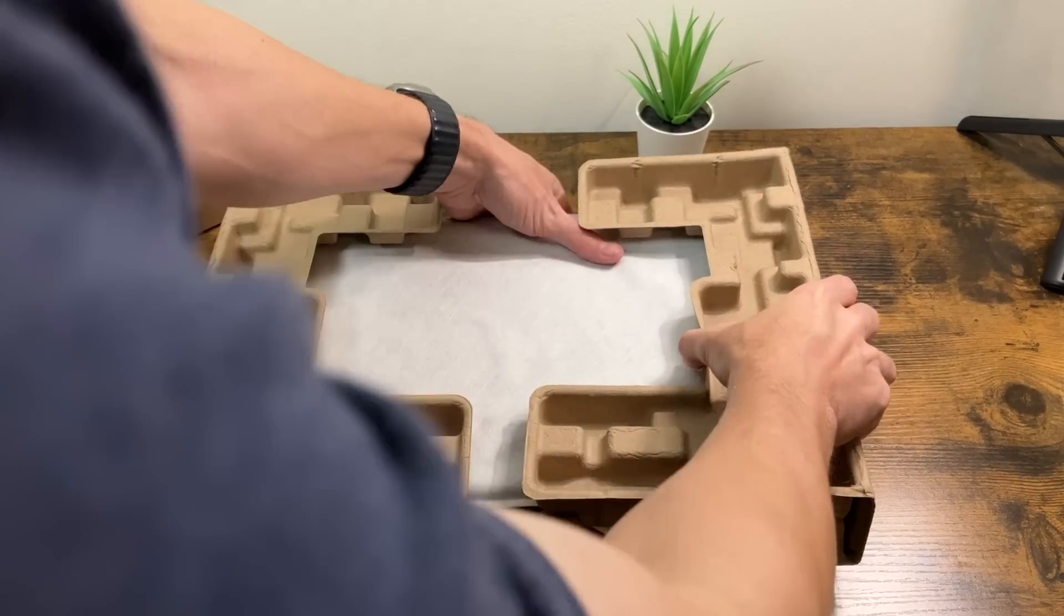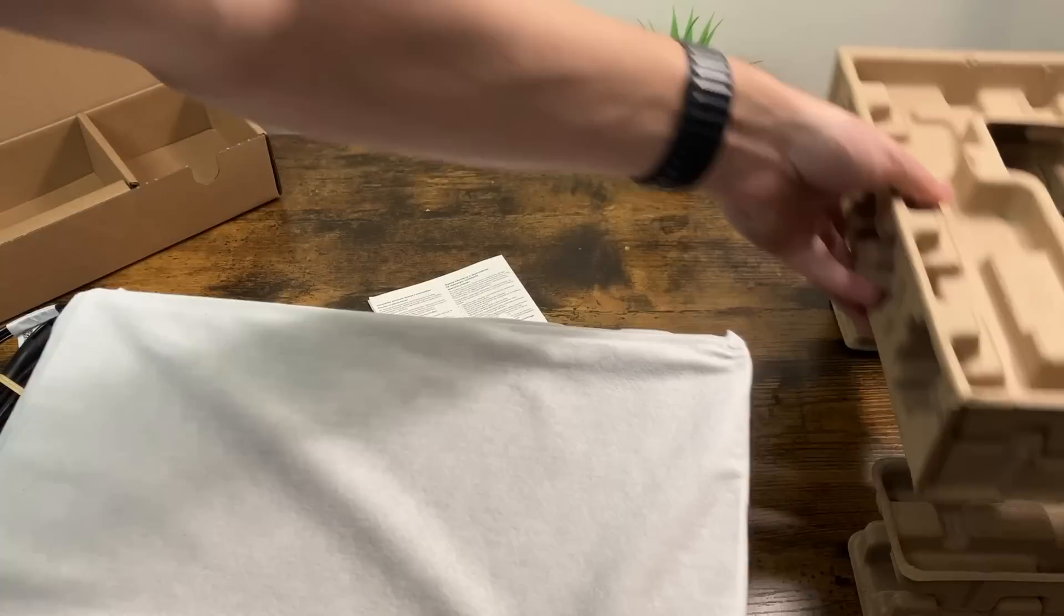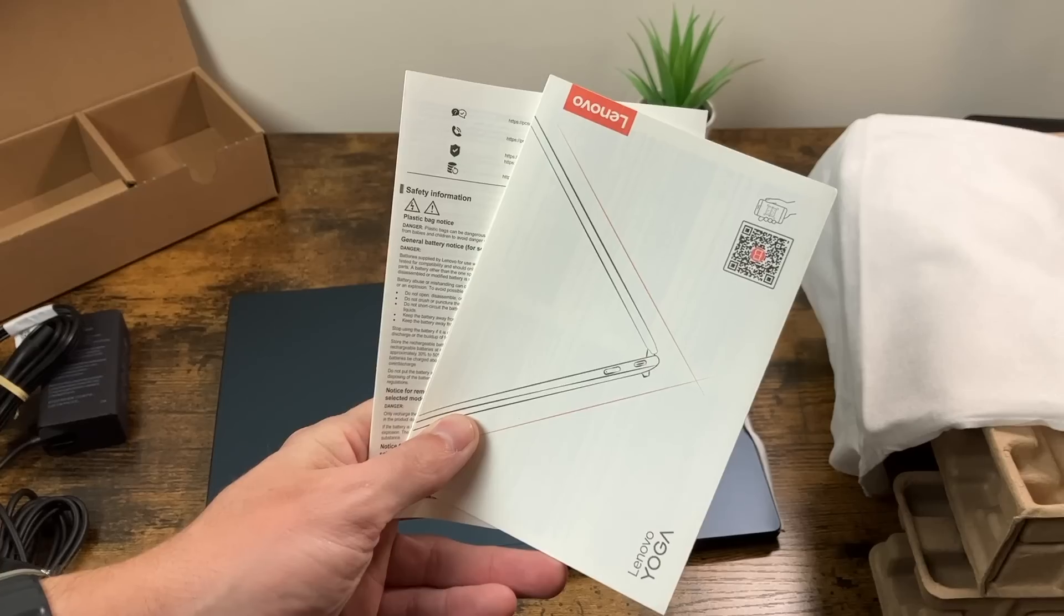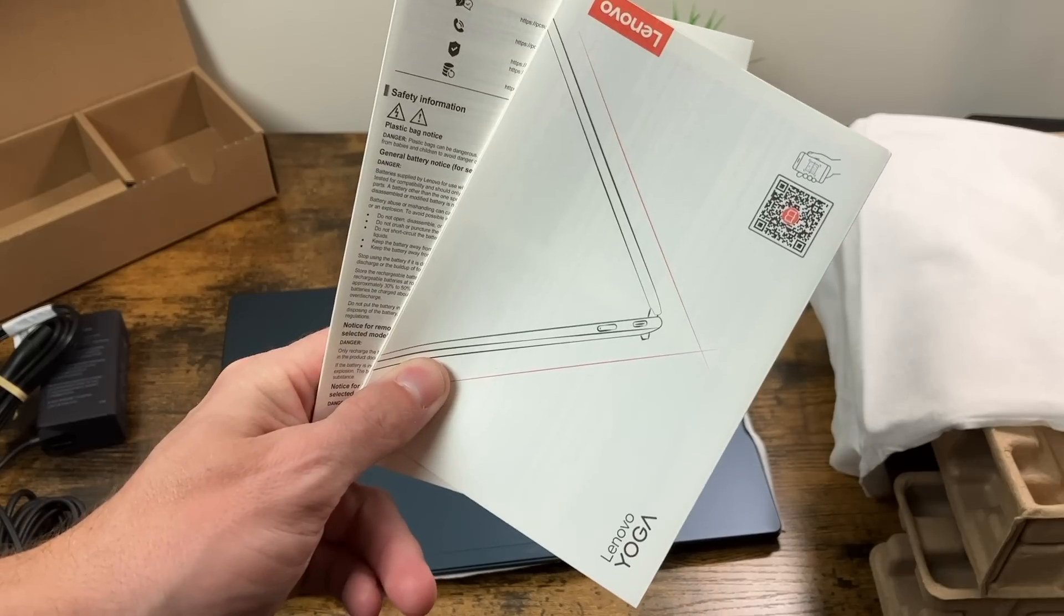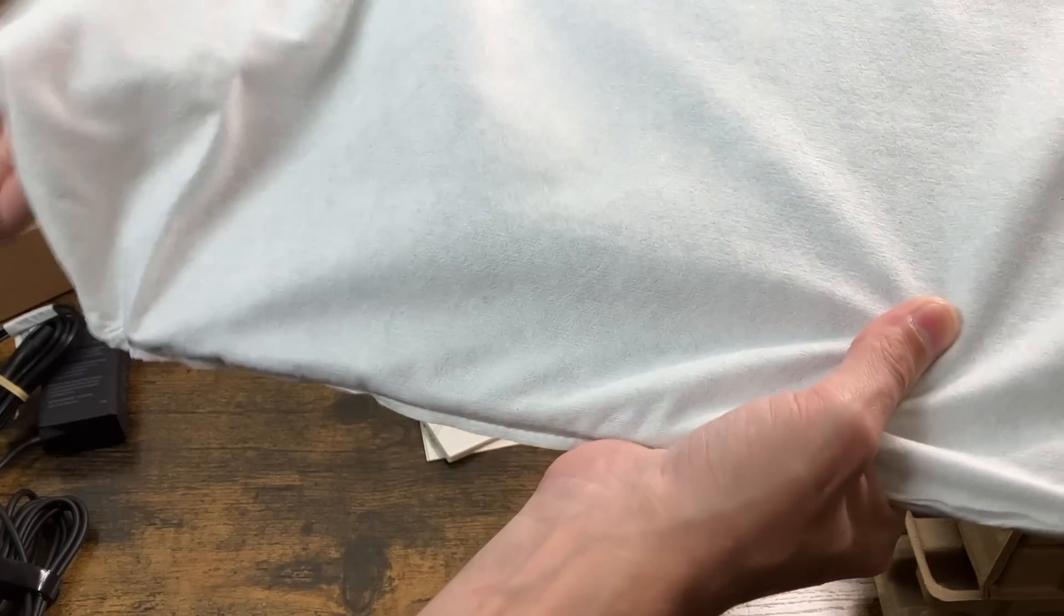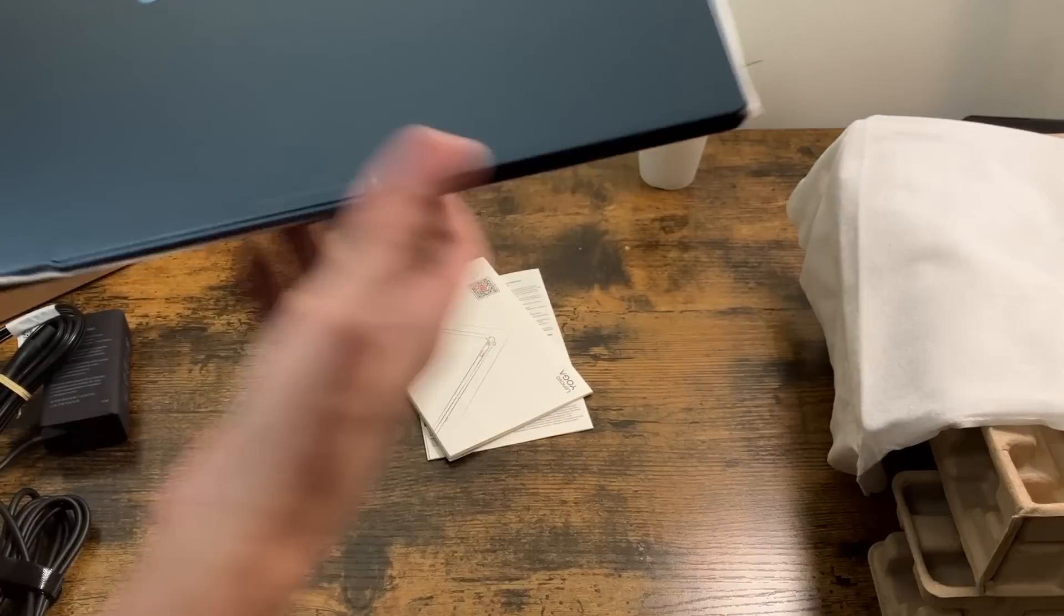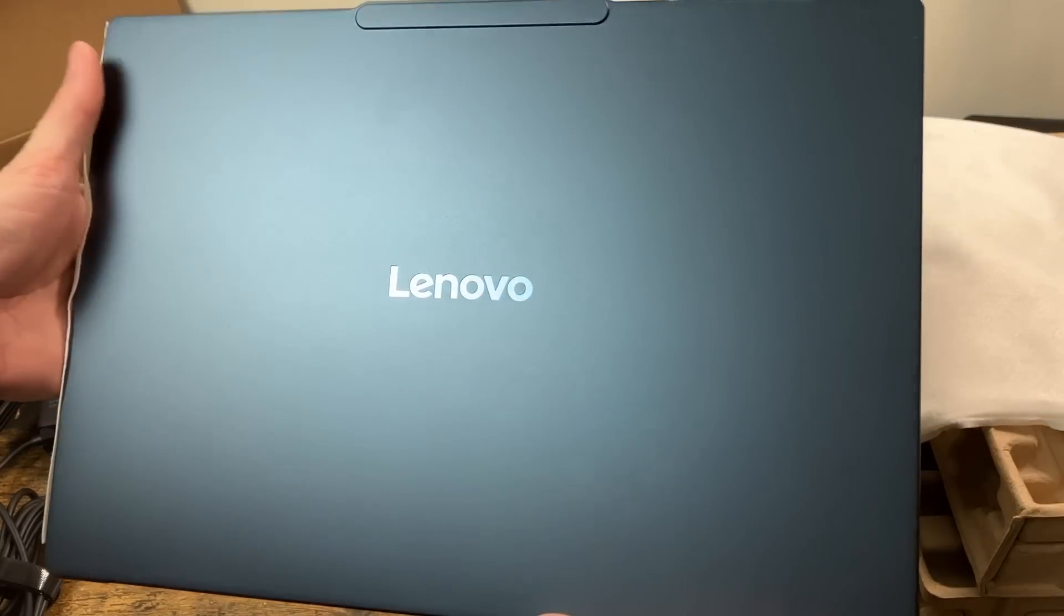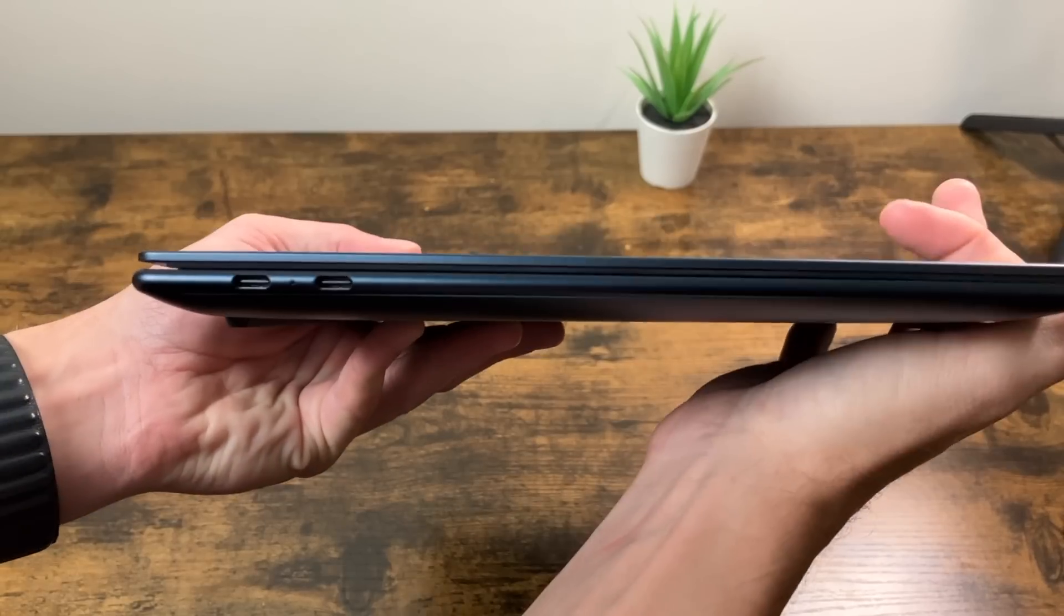And then our laptop, we have a nice sleeve. We have a couple of pieces of documentation. And of course, we've got a little manual and some safety information as well. But let's go ahead and take this out and take a quick look at it here. And we've got that absolutely gorgeous blue Lenovo on the center.